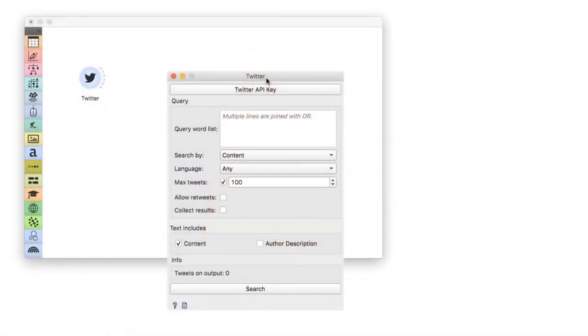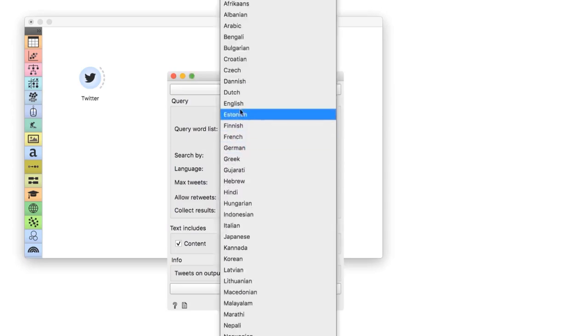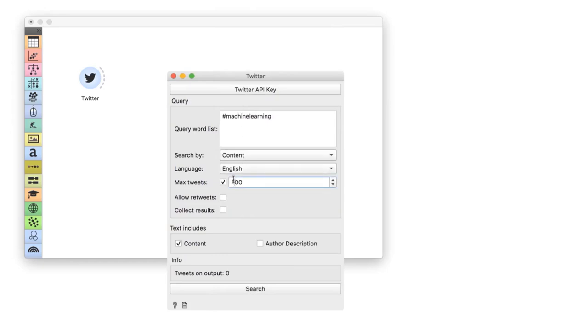Ever wondered who is leading the debate on social media? Who is that one person that everybody mentions and that keeps coming up on our feed? Today we will learn how to construct a network of mentions and find the most popular account in the bunch. We will use the Twitter widget to retrieve 500 tweets in English with the hashtag machine learning. This will output a subset of the debate on machine learning with all the hashtags, at mentions, text, and so on.